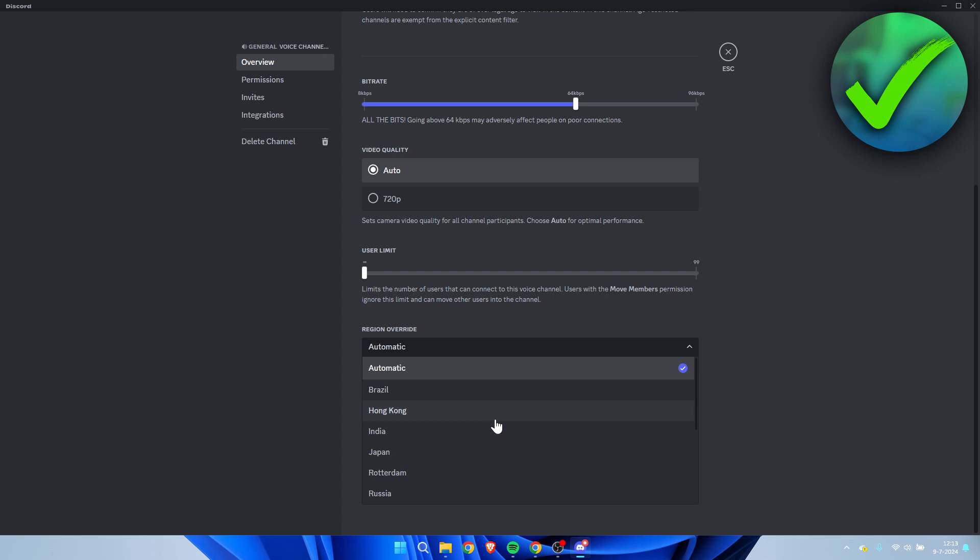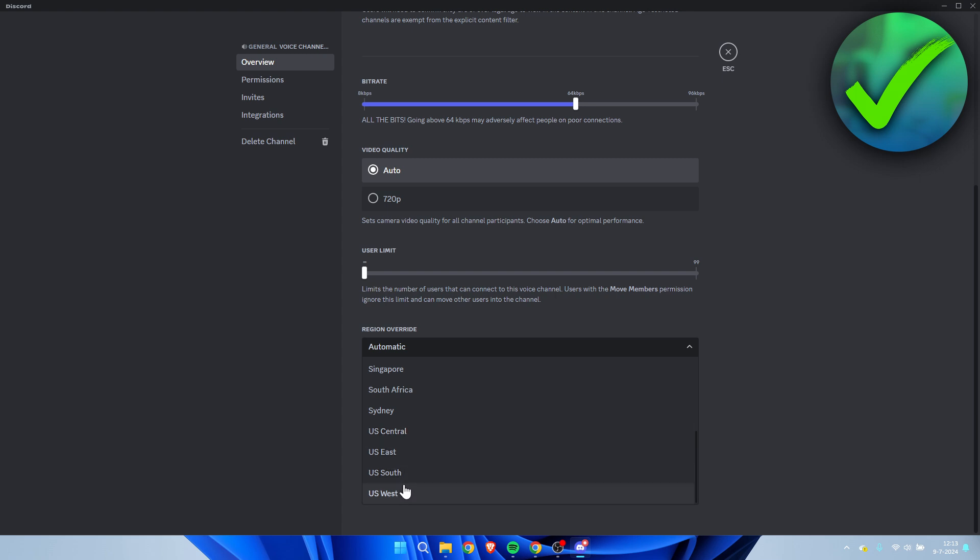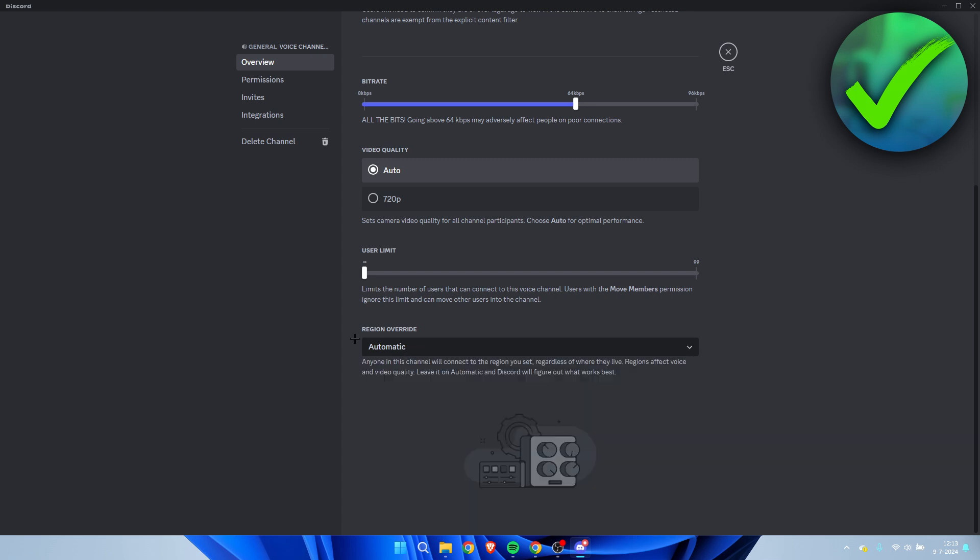But let's say you are from Europe but you have mostly a server based in the United States, then you may want to set this to any of these servers. Otherwise, if you for example select automatic, it might just select your country instead of the country where most of your people are.